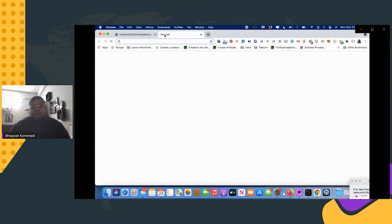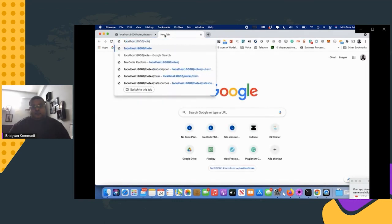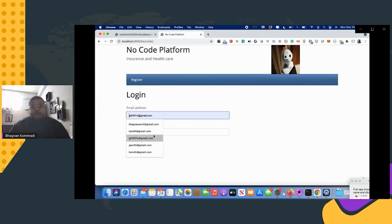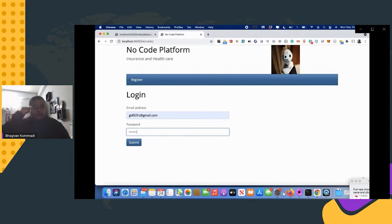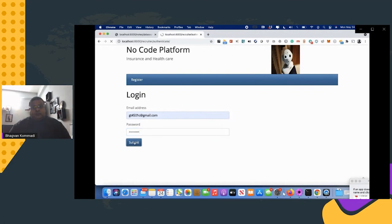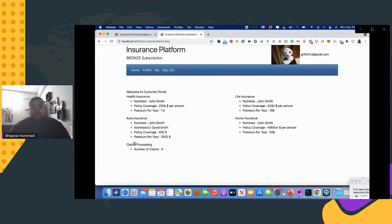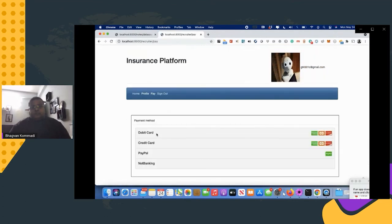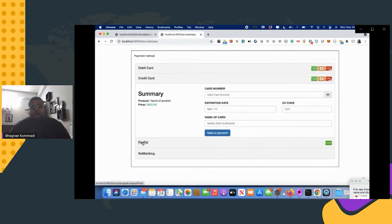Now looking at the customer portal: you can register, the org admin sends an email, you click register, set up your organization and role, and set a password. The customer portal shows health insurance details — premium, policy coverage, nominee, premium per year, home insurance, and number of processed claims. You can update your profile and pay premiums via debit card, credit card, PayPal, or net banking.